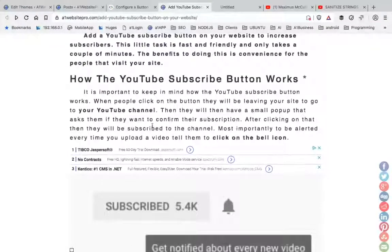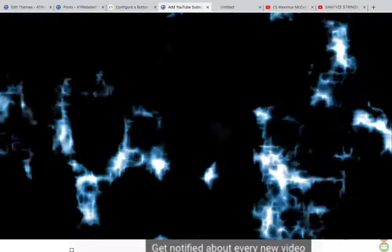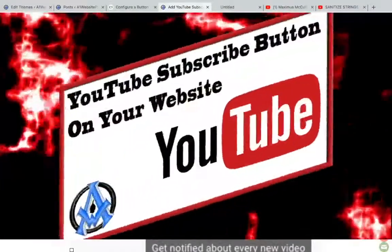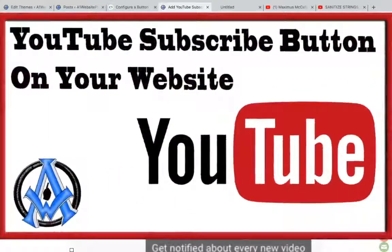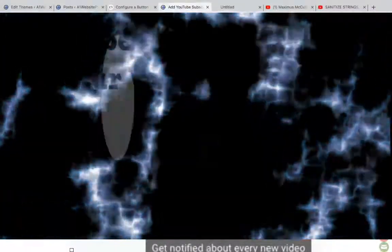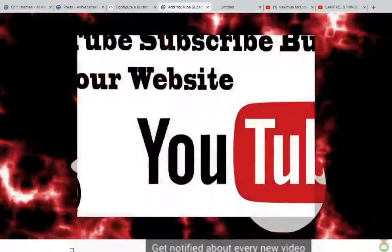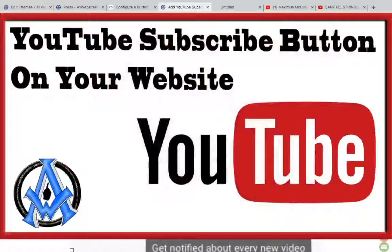Hey guys, if you enjoyed this tutorial, please like, share, and subscribe. I look forward to seeing you in the next tutorial. This is Max with A1 Website Pro — thanks for watching.